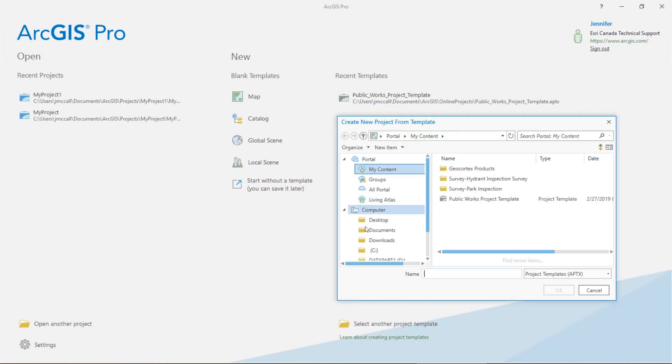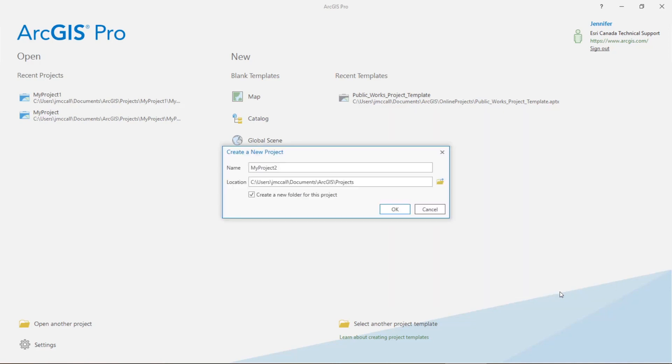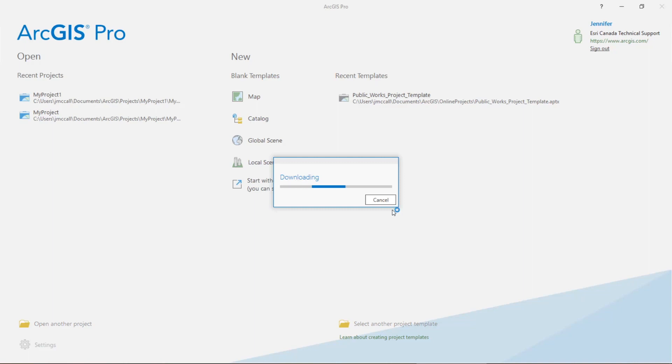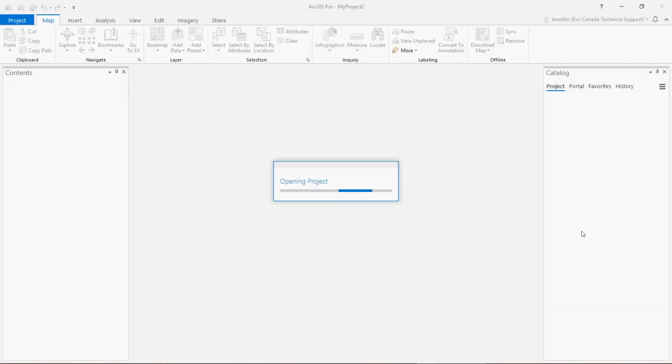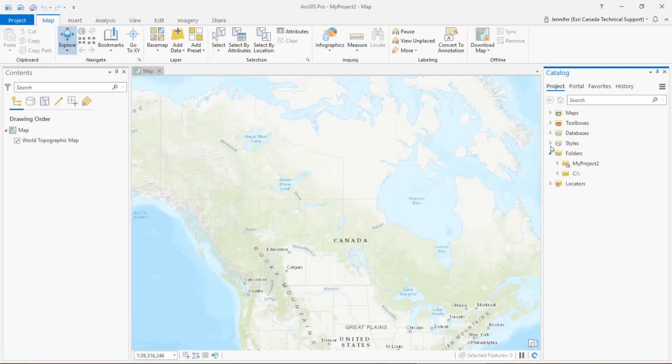If I click this, the portal that's registered with Pro then pops up with the my content section highlighted, and this was that default folder that our template was written to. Here's our Public Works project template that we just created. So if I go ahead and open that and create a new project, you can see over here that in the catalog pane I now have my folder and my database connections already set.